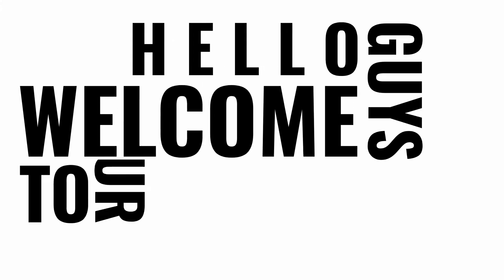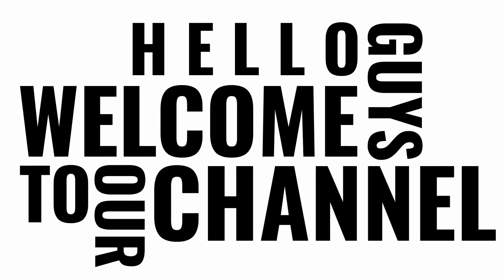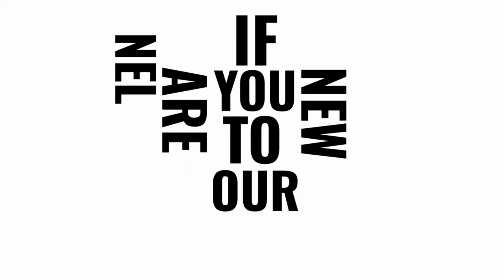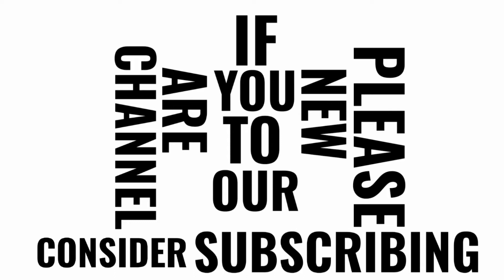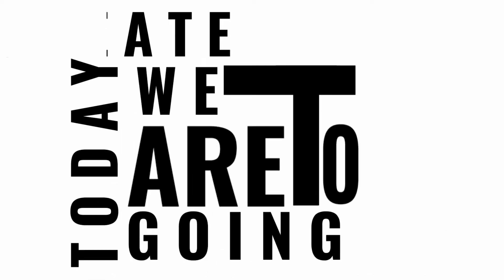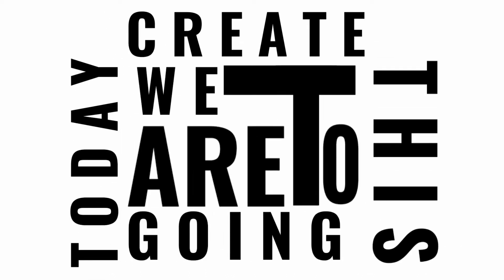Hello guys, welcome to our channel. If you are new to our channel, please consider subscribing. Today, we are going to create this.